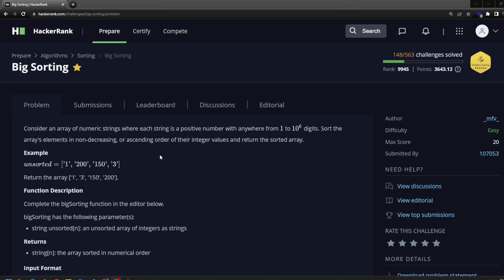Consider an array of numeric strings, where each string is a positive number with anywhere from 1 to 10^6 digits. Sort the array's elements in non-decreasing or ascending order of their integer values and return the sorted array. So here's an example of 1, 200, 150, and 3, and it should return 1, 3, 150, and 200 in ascending order.